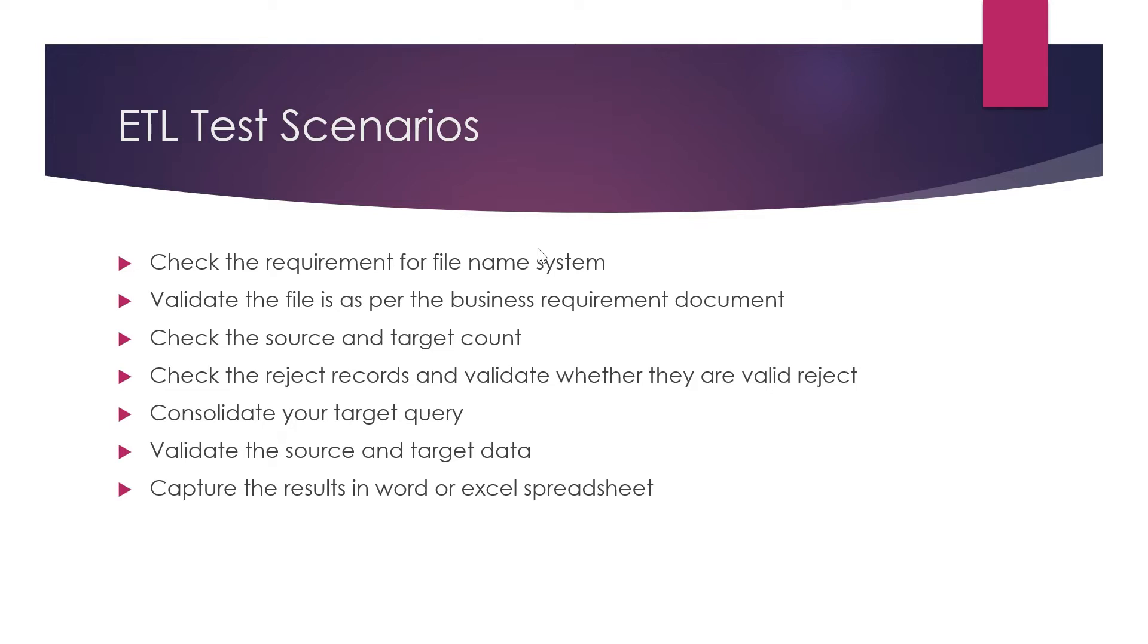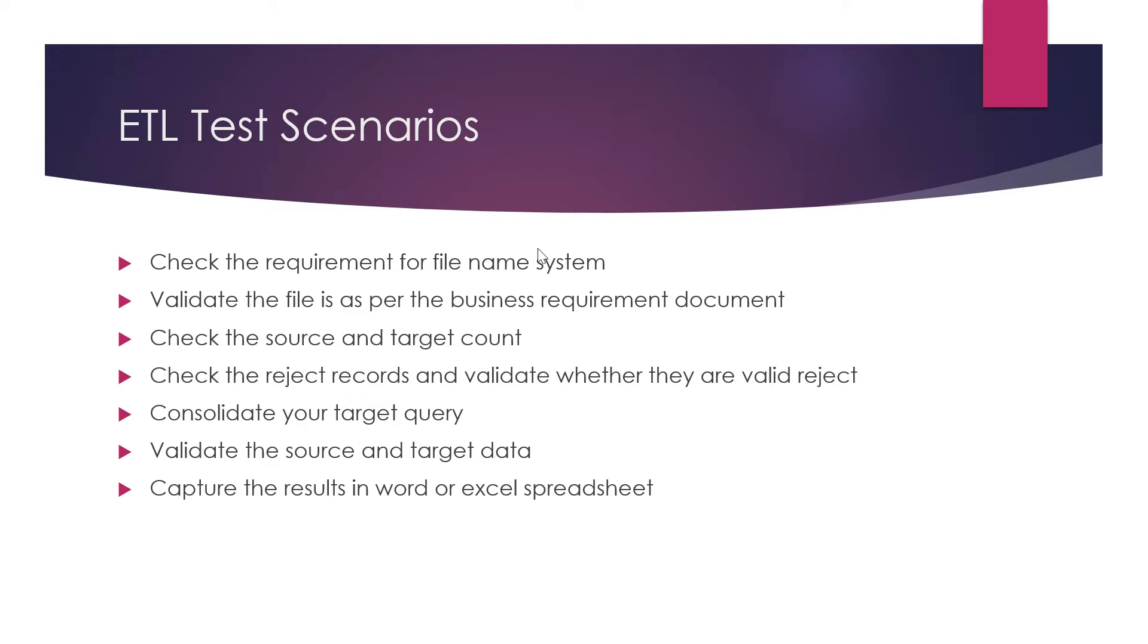Your source file has 100 records. From those 100 records, 20 records are not from India - they're from other countries, maybe 10 records from US, 10 records from UK, and 80 records are from India. When you run your ETL job, you make sure your target has 80 records as per the business logic, and 20 records rejected. Those are valid record rejects because those records didn't fulfill the conditions from the business requirements.